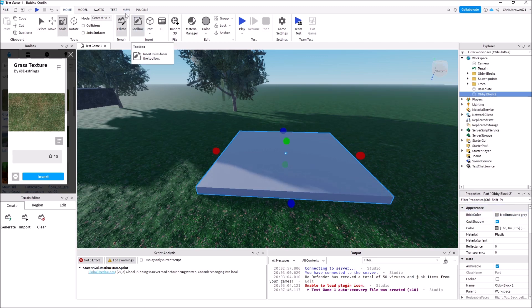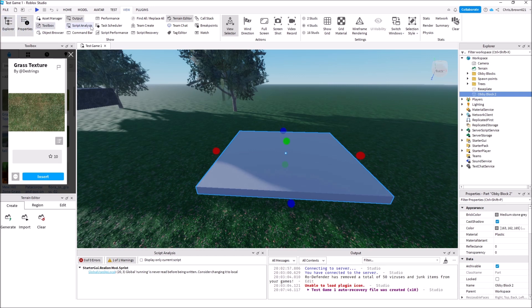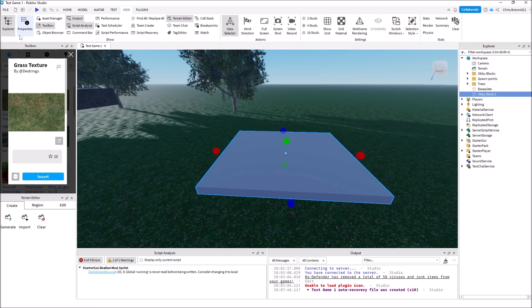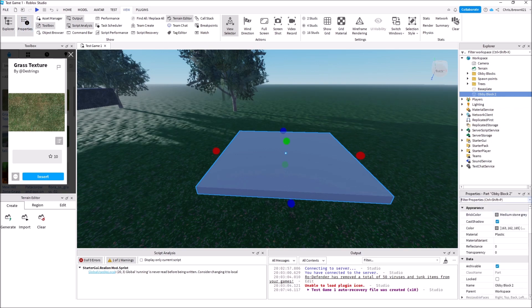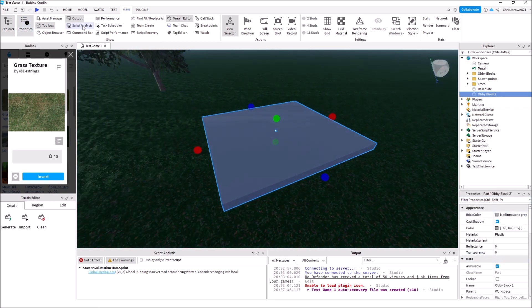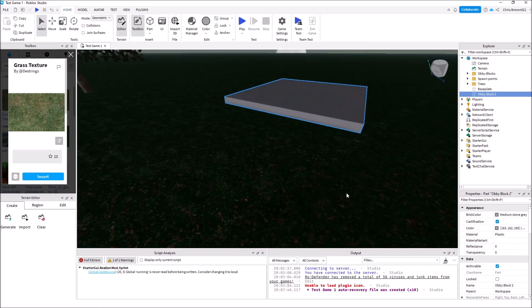Down here we have Properties. If Properties isn't open, you can go to View — everything that's dark gray is what's shown on your screen in the UI. Clicking it makes it go away; clicking again brings it back. Let's go back to Home and select so we don't accidentally move anything.